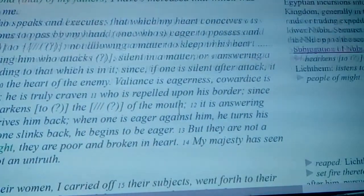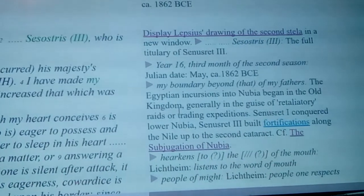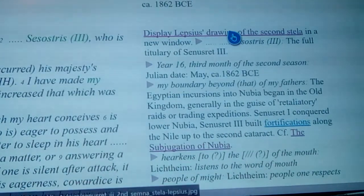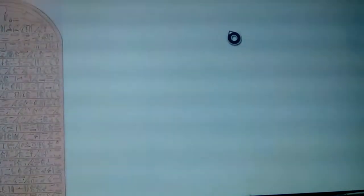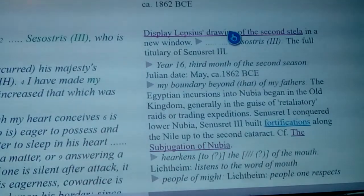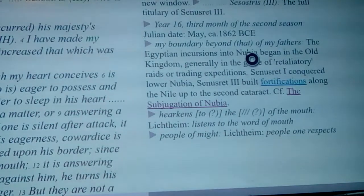Looking at these — this is the stele here. You can see the drawing of it, the full drawing of it. That's the full titular tabulate right there. They say that year 16, third month of the second season, the Julian date or our calendar would have been at the end of May, circa 1862 BC, before the common era.